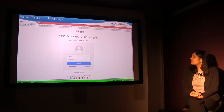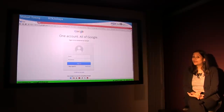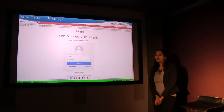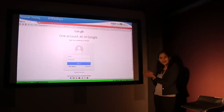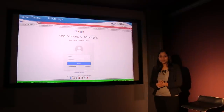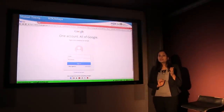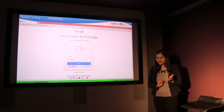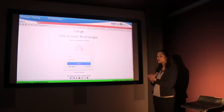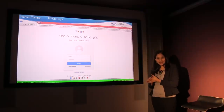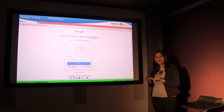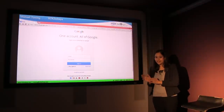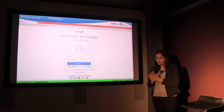Let's take an example. Let's say we are trying to log into gmail.com. What we basically do is enter our email address and our password. The requirement says that if the password is not correct, the application should throw an error message saying that the username or password is incorrect. So if that works, it means the application is working according to the requirements.